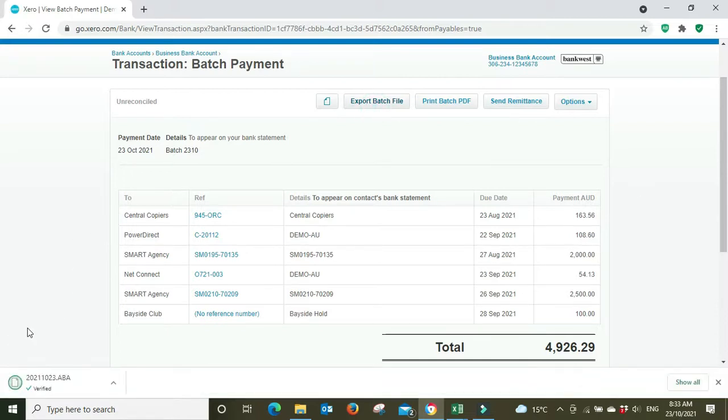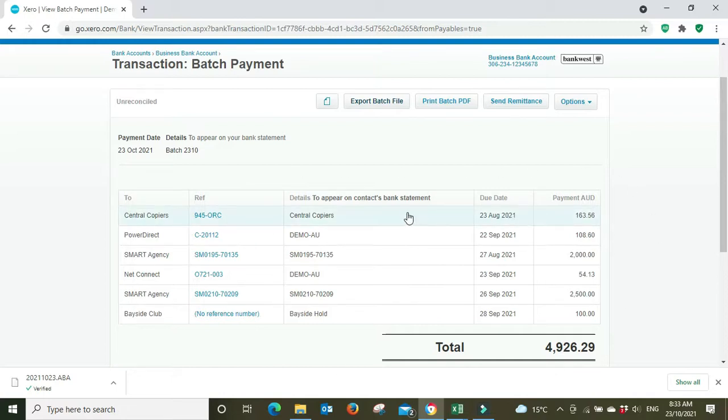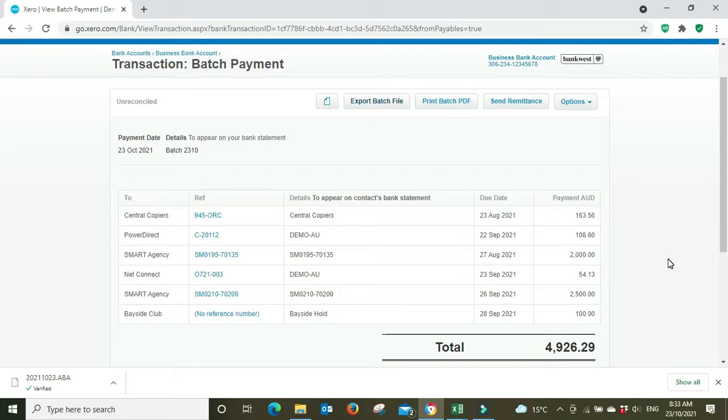And that generates an ABA. And what you can do with that ABA is you can go into your bank and you can select the option there to upload an ABA file, and that will bring all this through automatically to your bank with the correct bank account details, so long as you have the correct bank account details input into Xero, and all the dollar amounts. Everything will be exactly as you see it here. So it'll save you a lot of time, it'll reduce the chance of human error by a great deal.